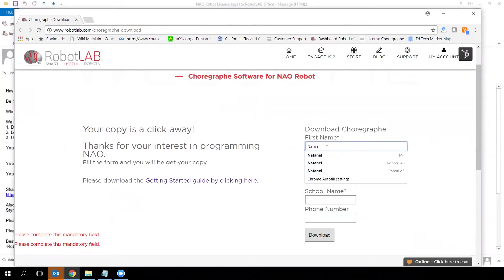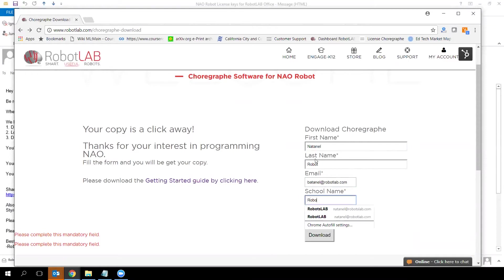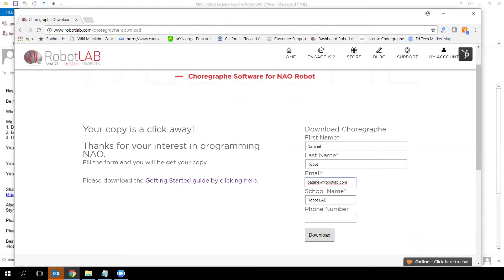Fill out the form with your first name, last name, email address, school name, and phone number.